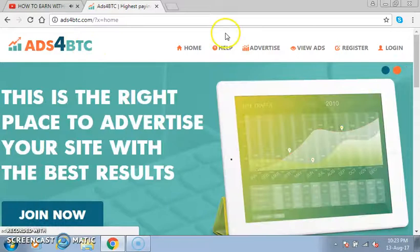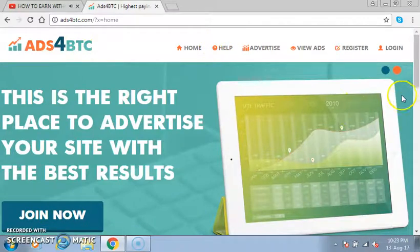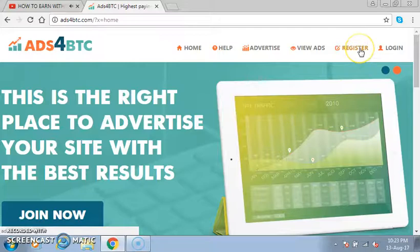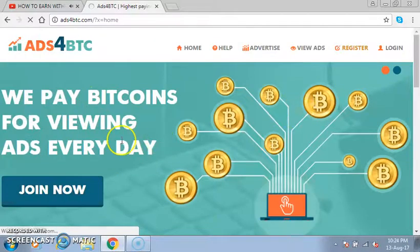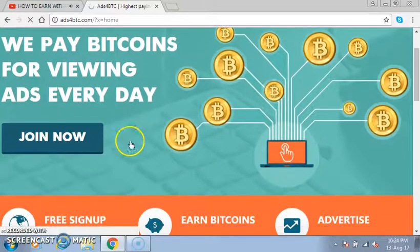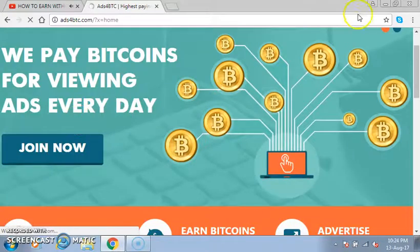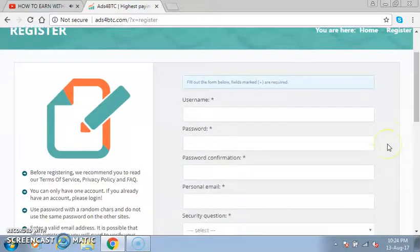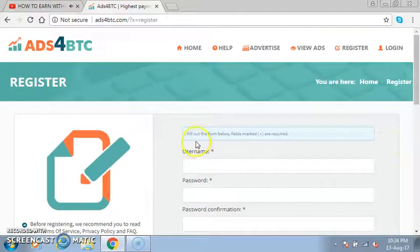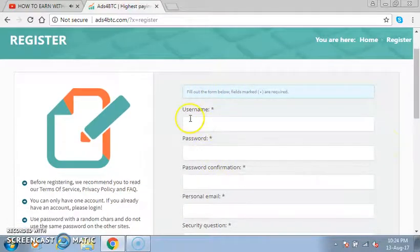Friends, all you have to do is register an account. You click on 'Register' and wait. Now you have to fill out the form below.